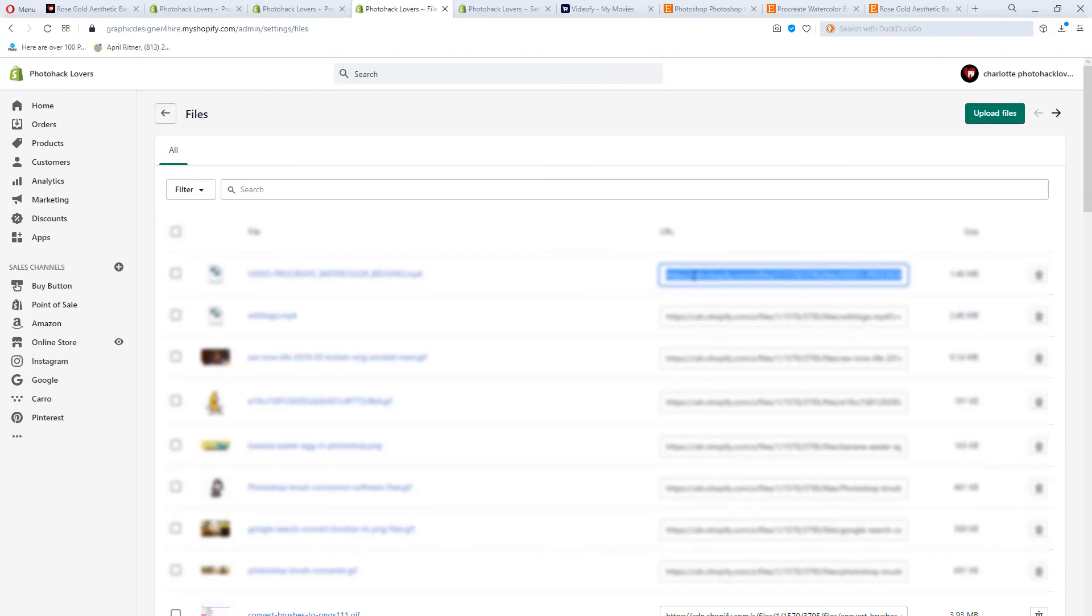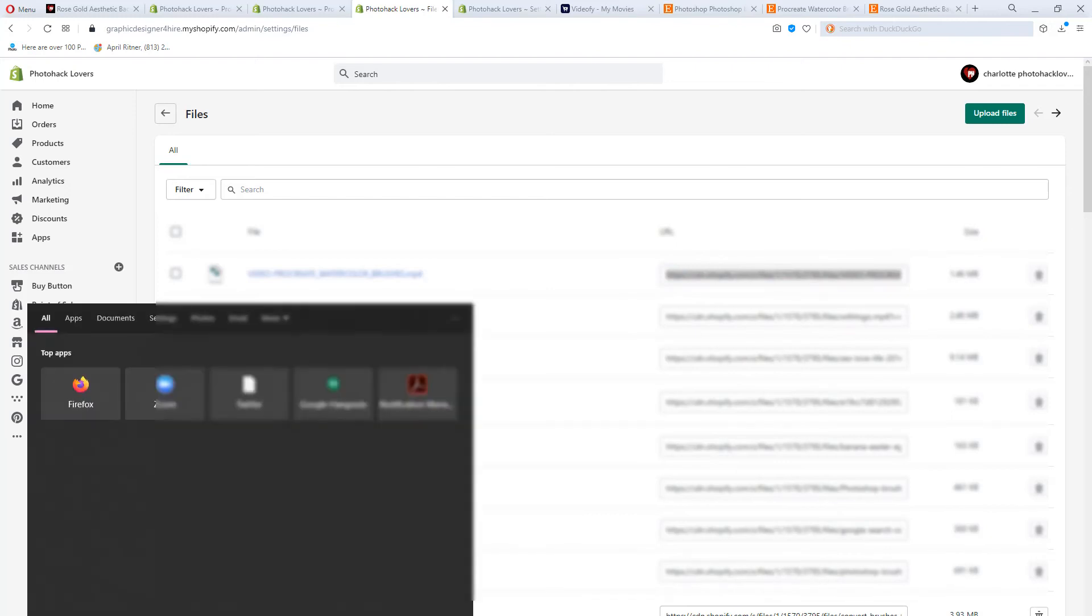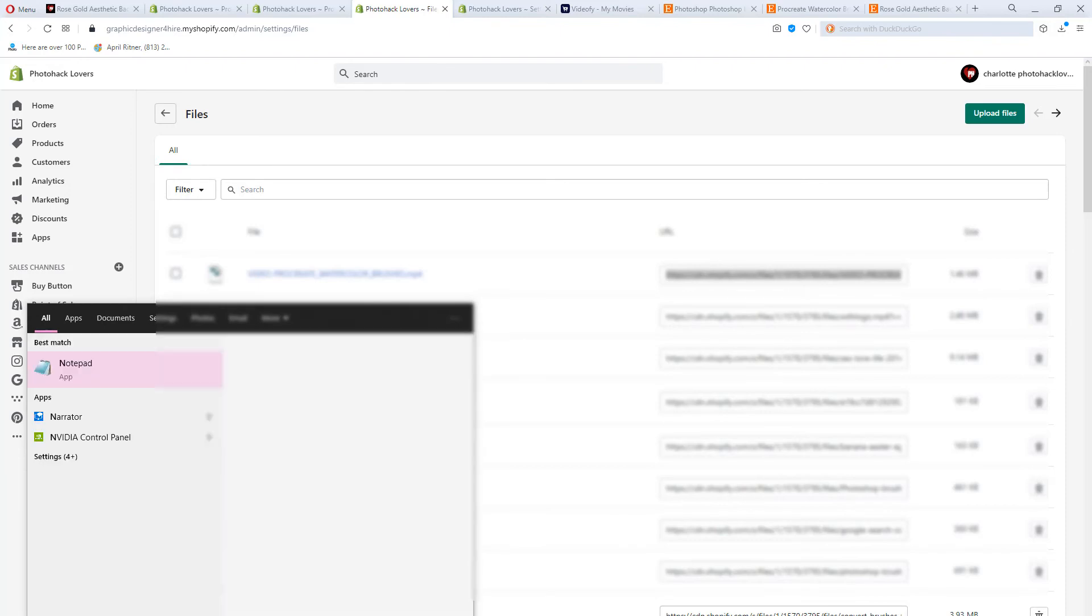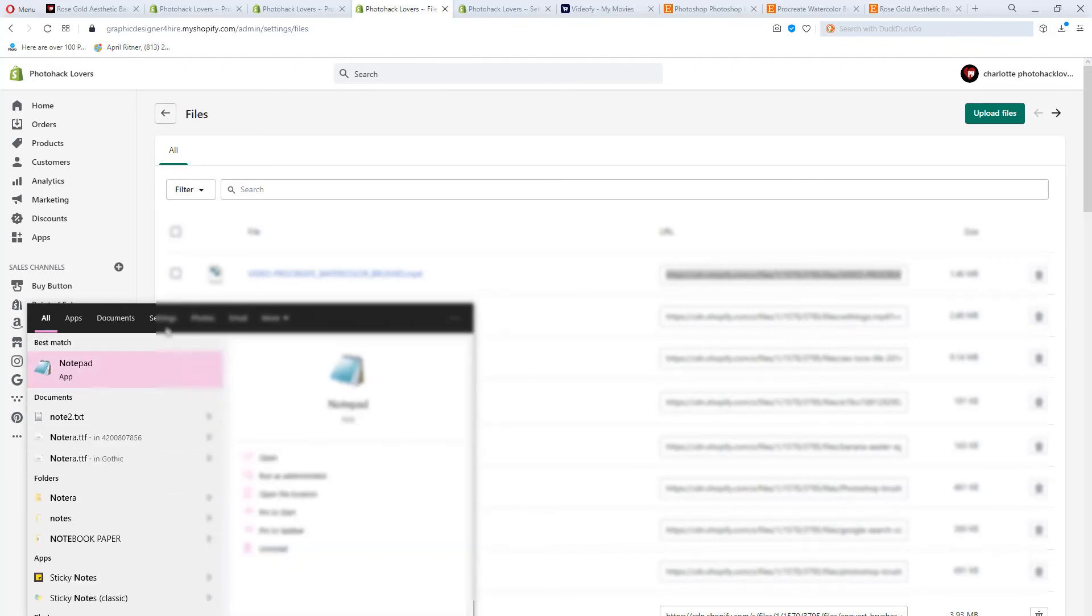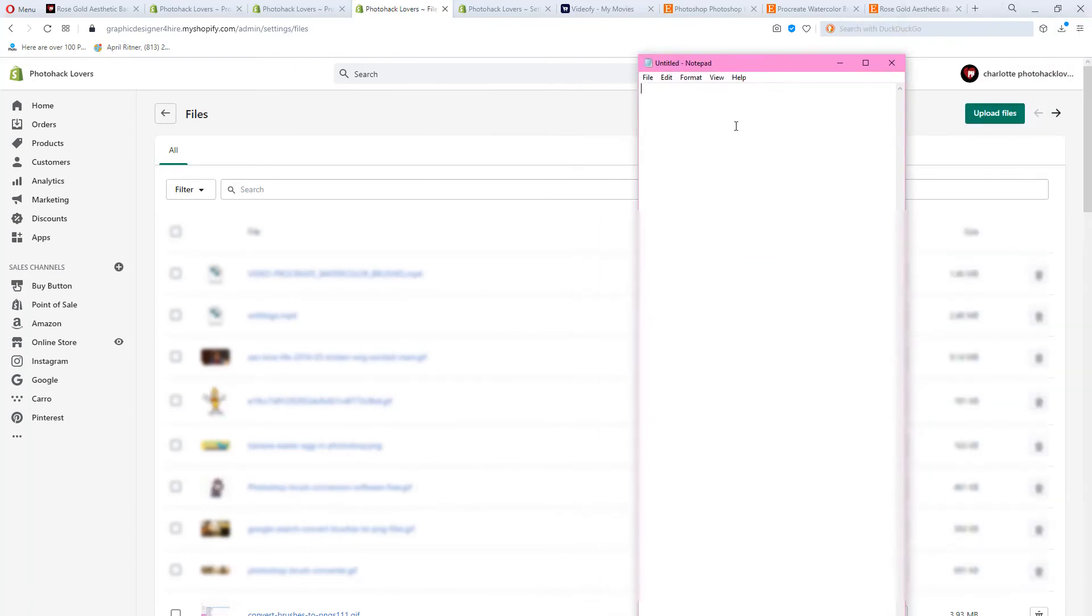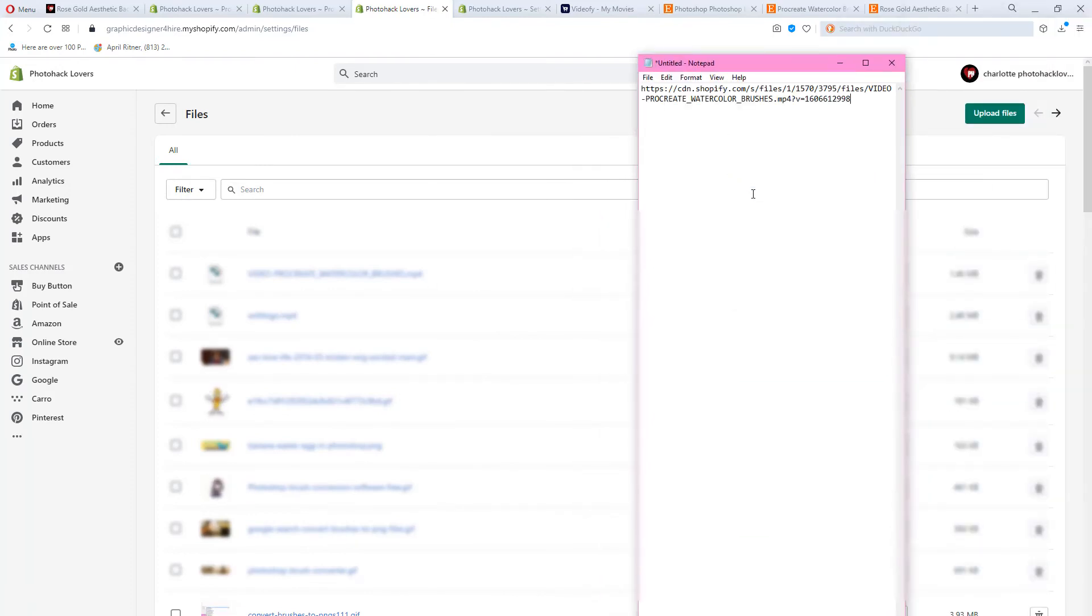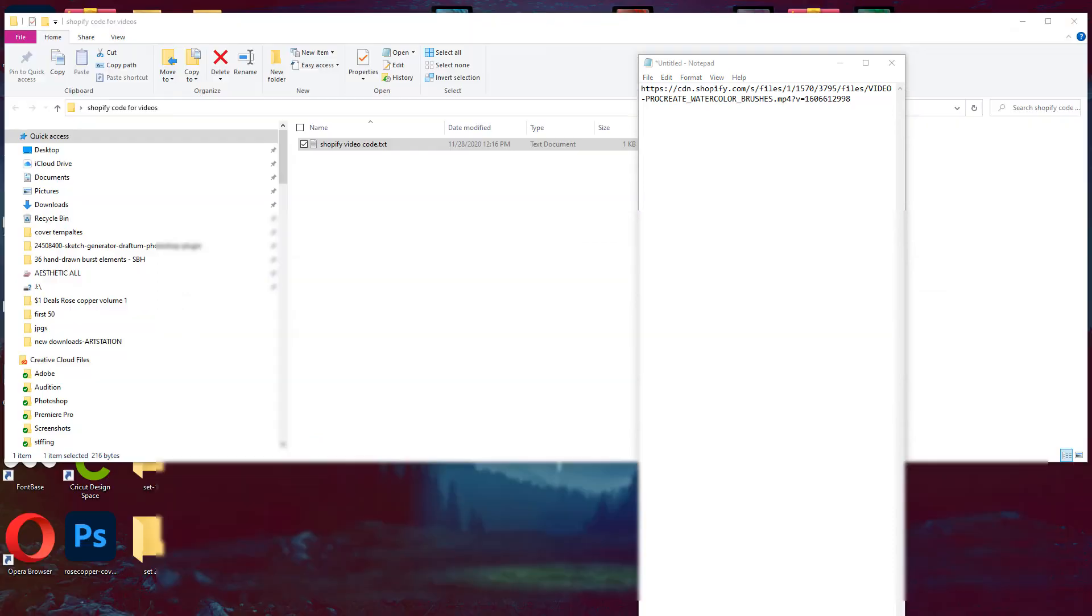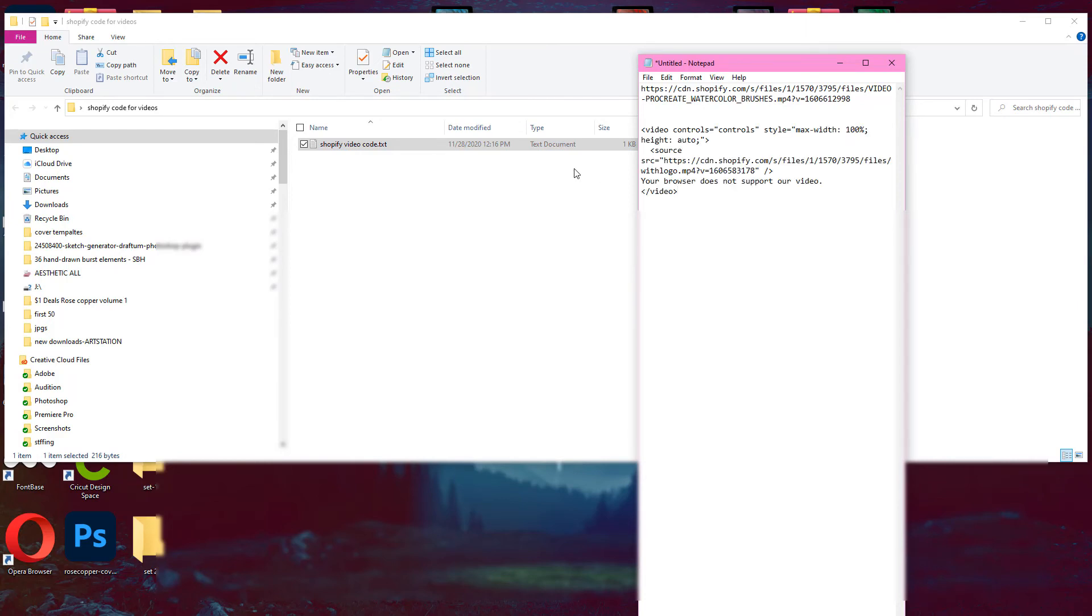So you're going to copy that, press Control C. And then let's create a new notepad file. So you're just going to type notepad in Windows. I don't know what it is on a Mac if you have a notepad or what. But I'm just going to save this link here. And then I am going to go over here to my code that I saved. This is already premade code.